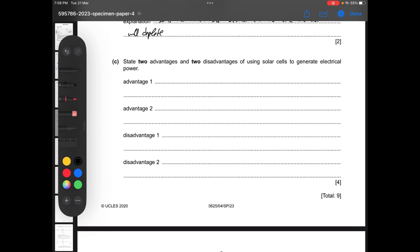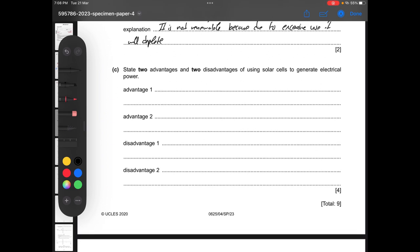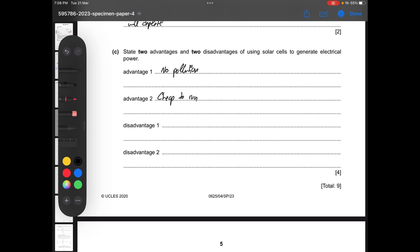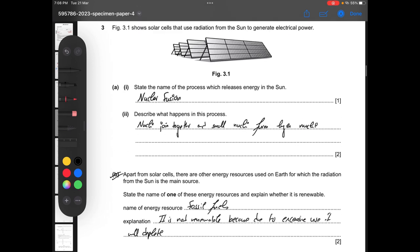State two advantages and two disadvantages of using solar cells to generate electrical power. Advantage one: solar cells produce no pollution. Advantage two: they are cheap to run — there are no running costs because they work on their own once installed. Disadvantages: they require a lot of land, and they are also considered unattractive. So we are done with question number three.